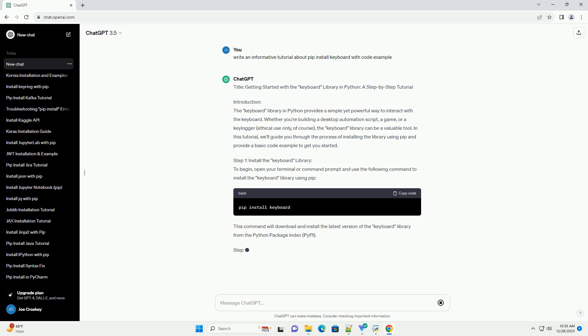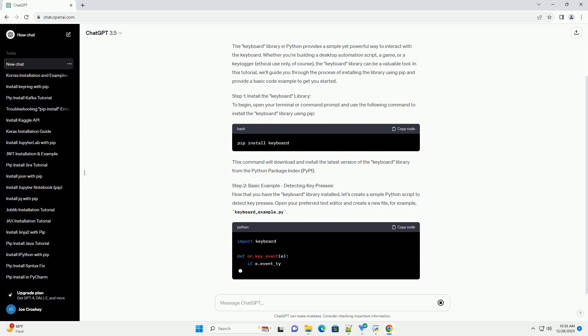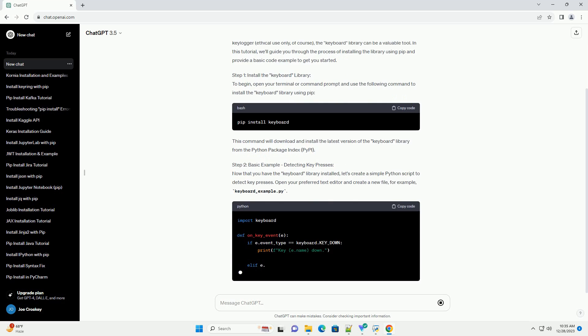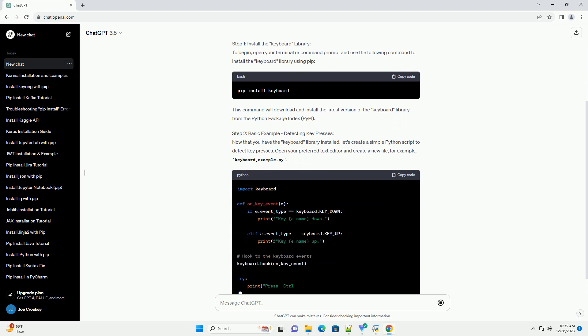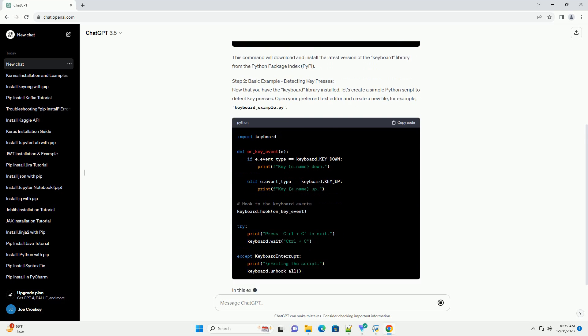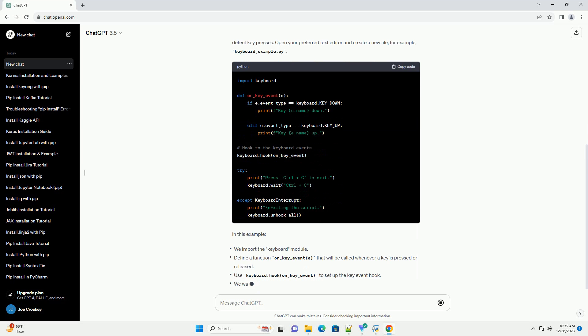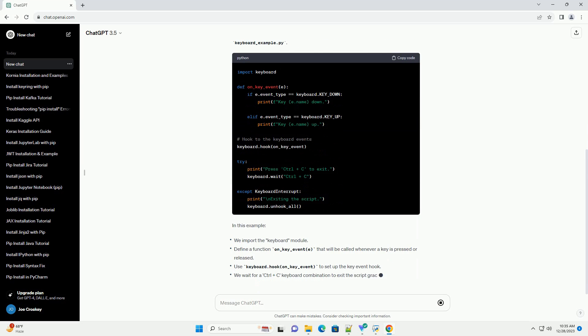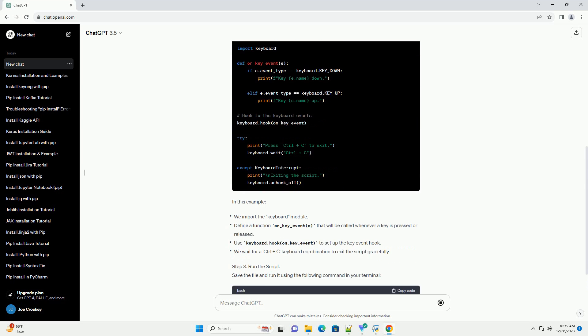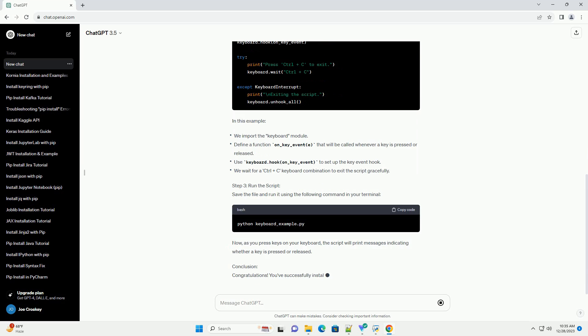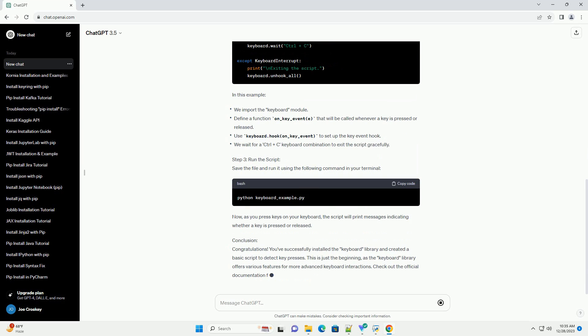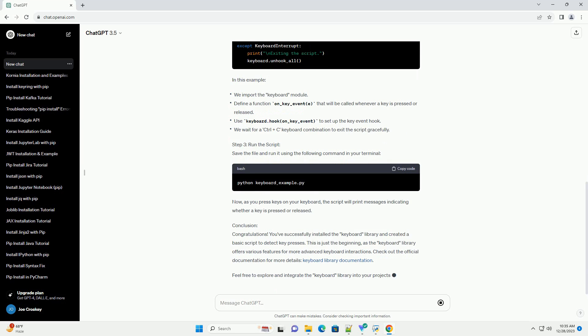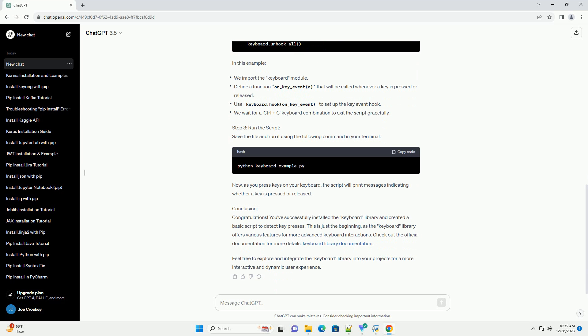Introduction: The Keyboard Library in Python provides a simple yet powerful way to interact with the keyboard. Whether you're building a desktop automation script, a game, or a keylogger (ethical use only, of course), the keyboard library can be a valuable tool. In this tutorial, we'll guide you through the process of installing the library using pip and provide a basic code example to get you started.